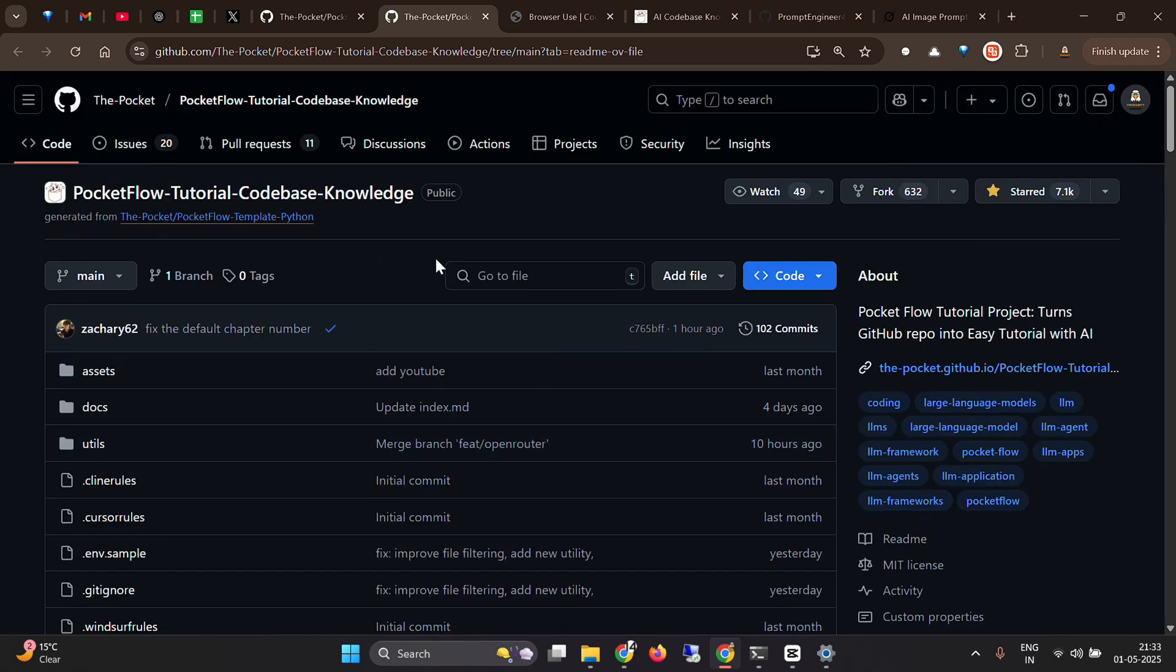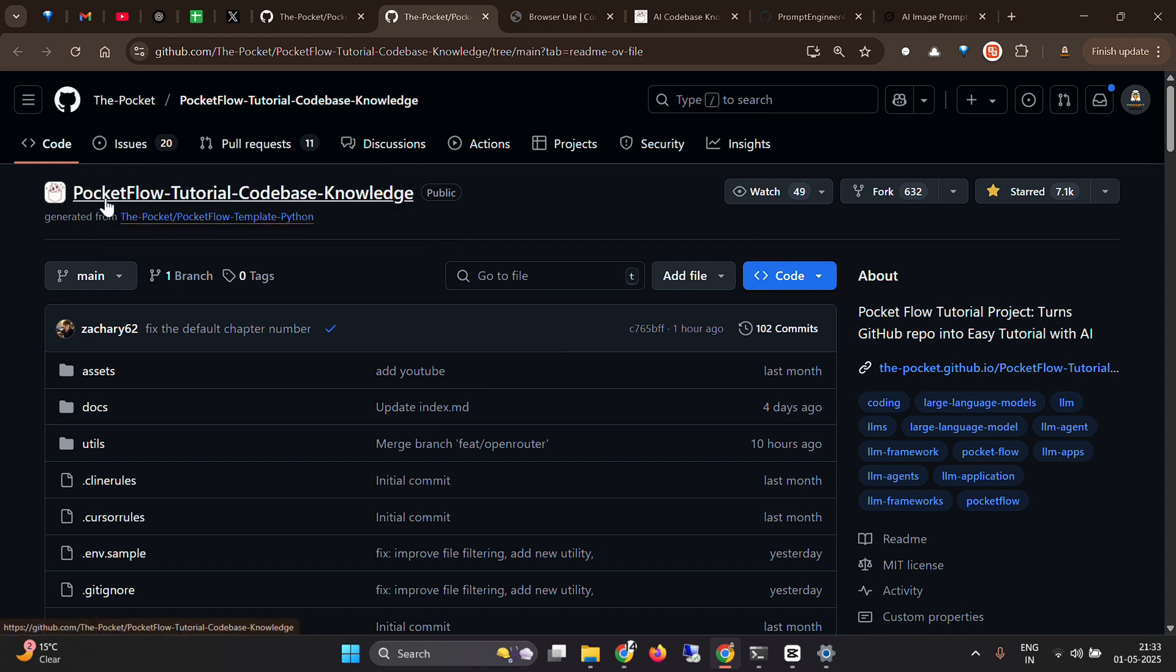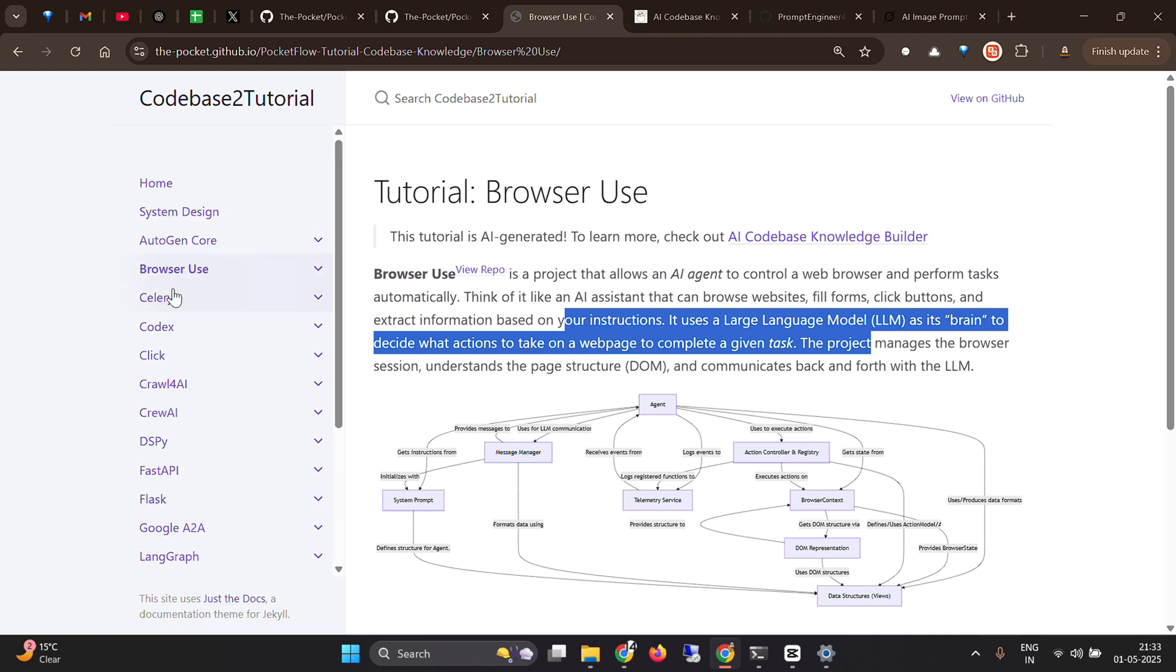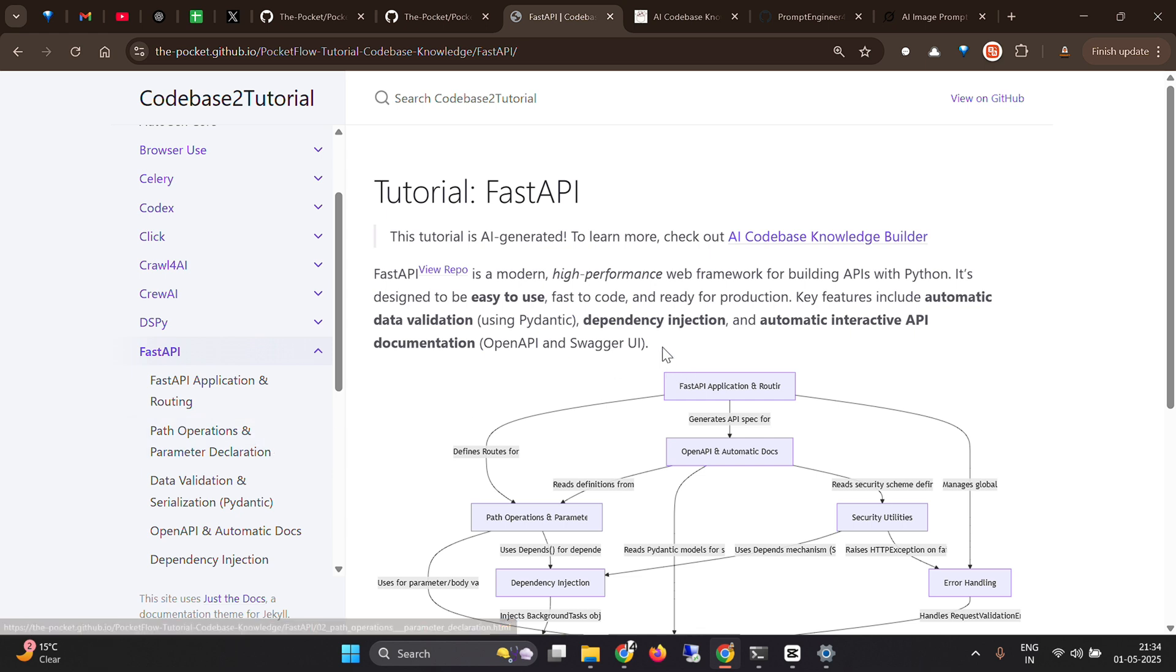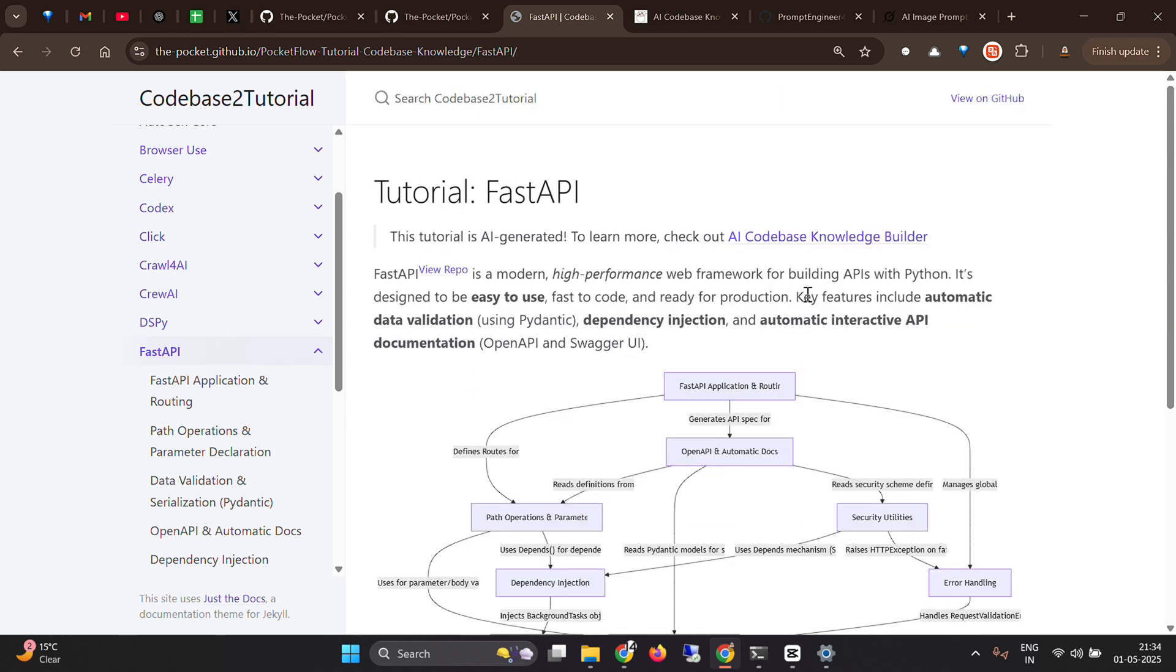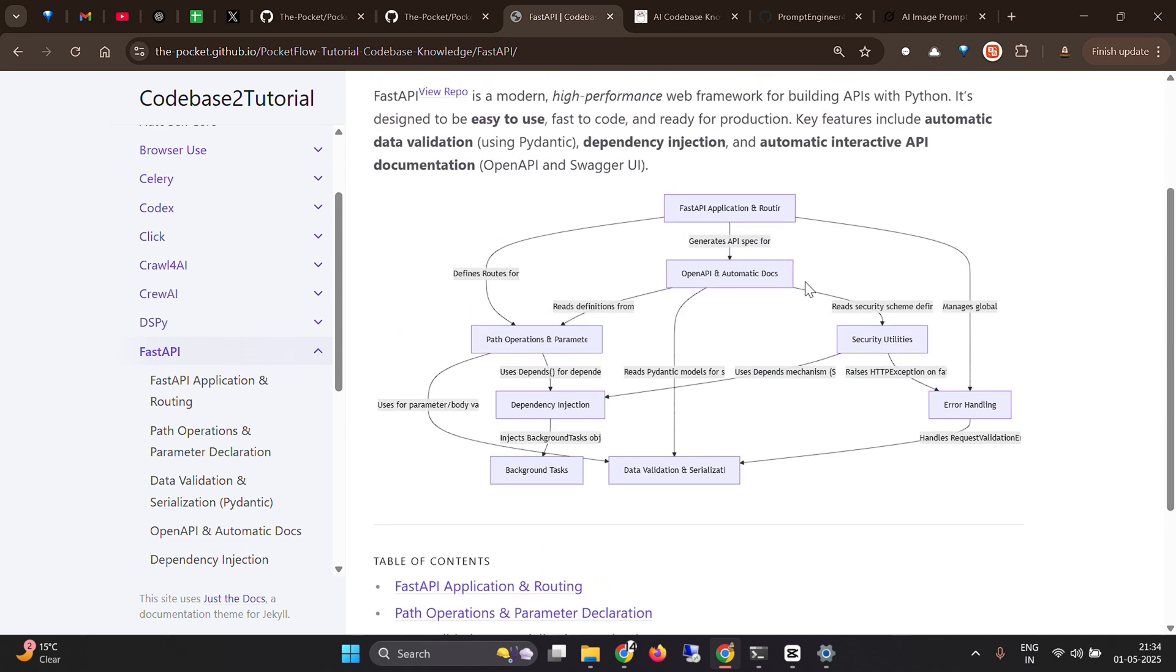This is not my project. It's a project from Pocket, and the name of this repo is Pocket Flow Tutorial Code Base Knowledge. Using this is pretty interesting. For example, you might have heard of technologies like Flask or Fast API. Let's say you don't know what Fast API is and you want to grasp it as fast as possible in just five minutes. You can go through the documentation, but it's very difficult. You can go through the codebase, but it's really difficult to understand. How about you get this diagram showing the different classes and relations? You can see the flow of the code. It's pretty easy to understand.